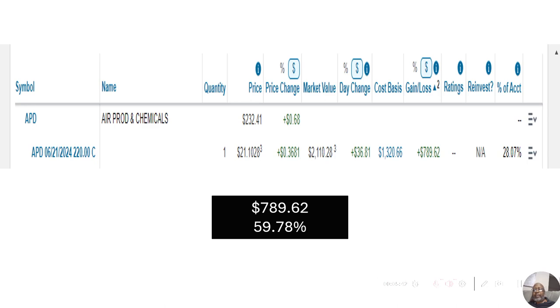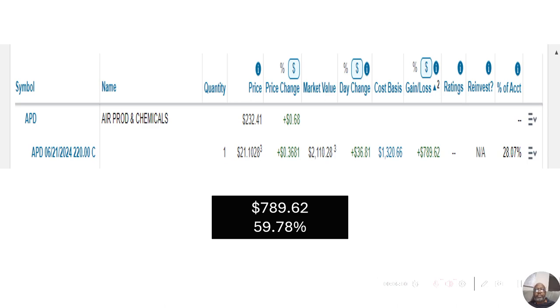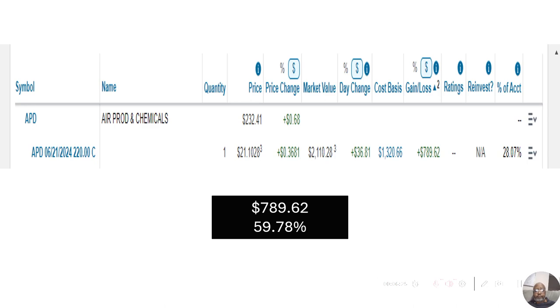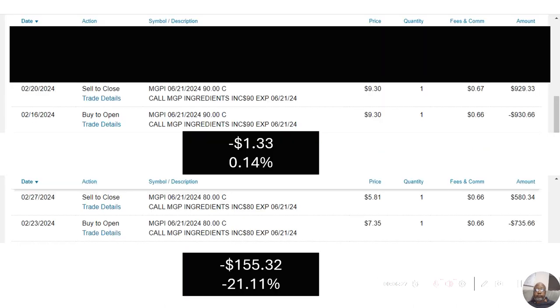Now, I am, and I hope I can say we are, I hope there's a few of you others out there with me. I told you guys about Air Products and Chemicals, and I bought that. And currently with Air Products and Chemicals, we are up, or I am up, $789.62. That's a 59.78% gain in a few weeks. Well, maybe 20 days.